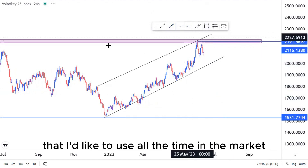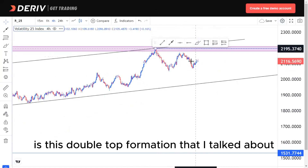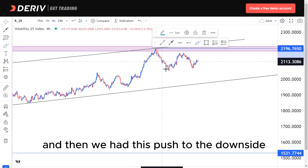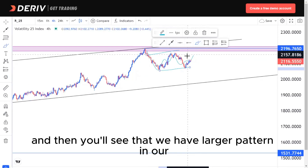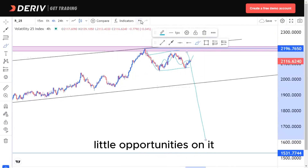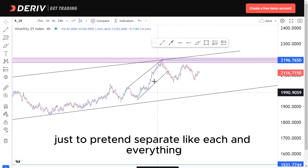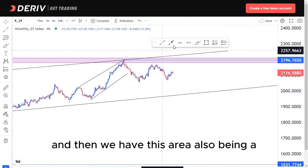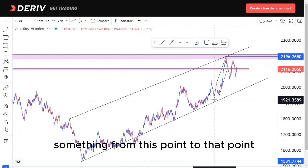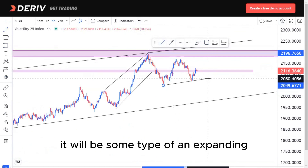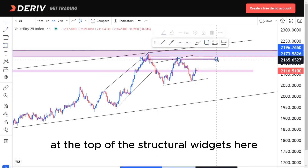On the four-hour time frame, we have this double top formation as discussed on the high time frame, and then a push to the downside giving us a corrective move. Drawing it out, you can see a larger pattern. We need to draw this pattern to separate each element — we have that ascending channel here, and this area is also some type of retest from this point to that point. Drawing out this pattern, it forms some type of expanding structure, and we'll be looking for selling opportunities at the top of the structure.